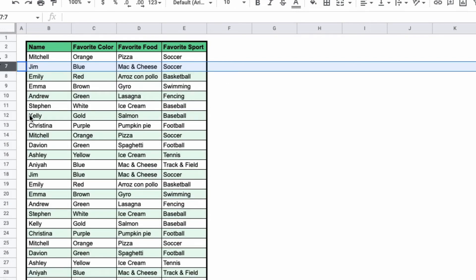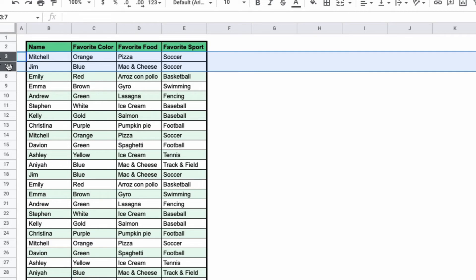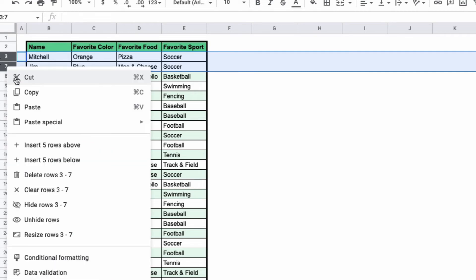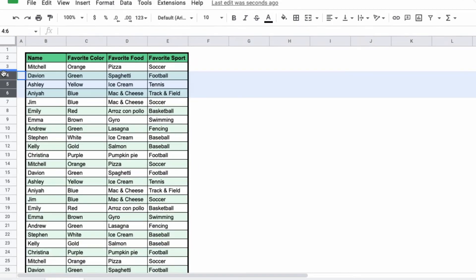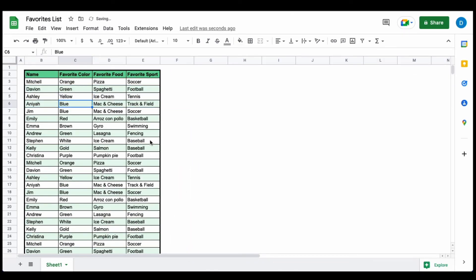If you want to see them again, you can either highlight the rows surrounding the hidden rows and then select unhide rows, or you can click the arrows and that will bring them back.